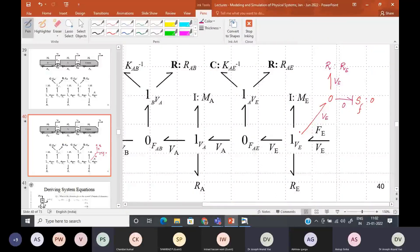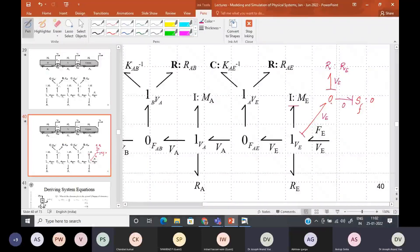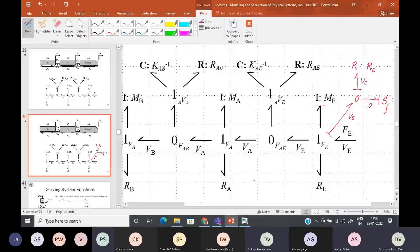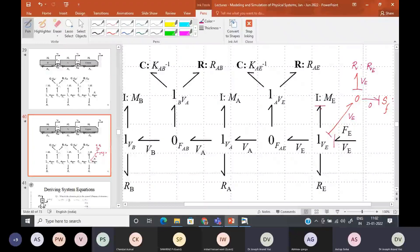This is actually going to be causal like this, because the I element is going to determine the flow here, and this bond will have to bring in the information of effort into this zero junction. Now coming to causality — we can also have a discussion on causality for this system. So we place a causal stroke starting with the sources. Effort has come into this junction; we can place the I element in integral causality, so all the other bonds have to accept that causality, because at a one junction all bonds have to accept the flow brought in by one bond.